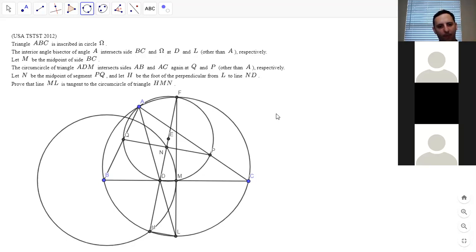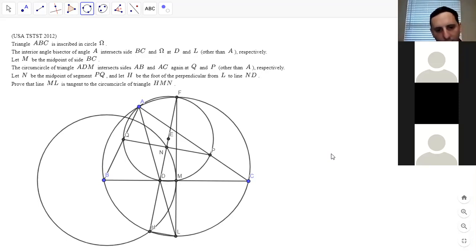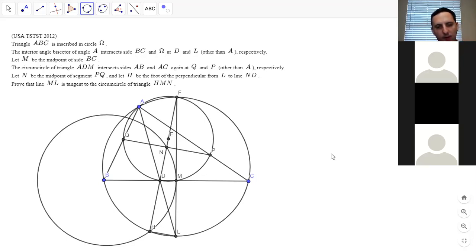MN is parallel to DL — that's actually enough to solve it. Because if MN is parallel to DL, then angle NMF equals DLF, which equals DHM. The angle chase: QBF equals ABF equals ALF equals DLM equals DHM. And DHM equals NMF by the similar triangles. So since DHM equals NMF, that proves the tangency. Let me also confirm we need H, L, M, D to be cyclic — yes, because of the right angles.